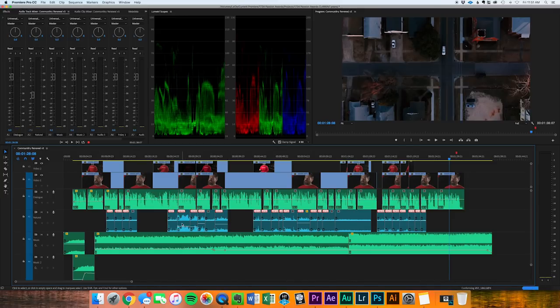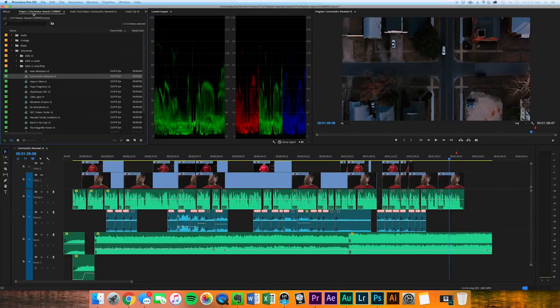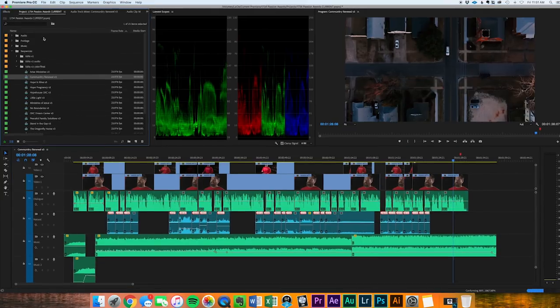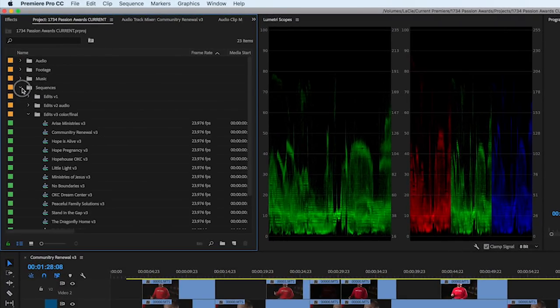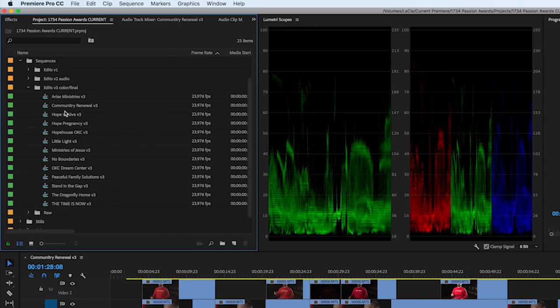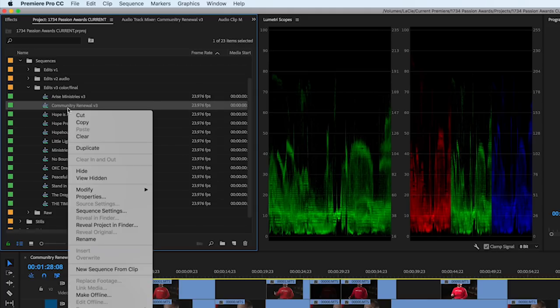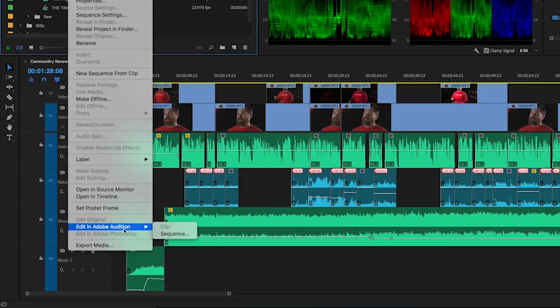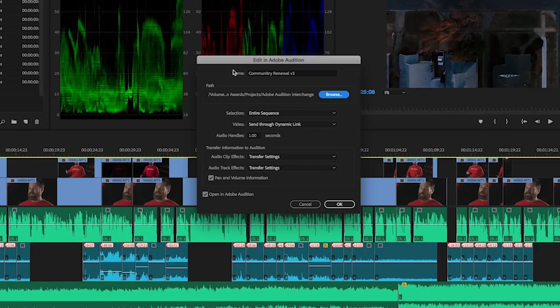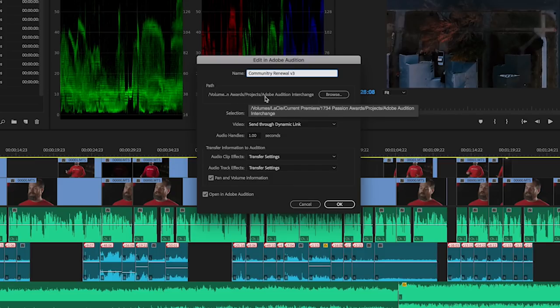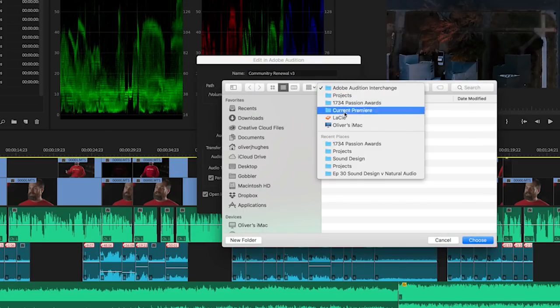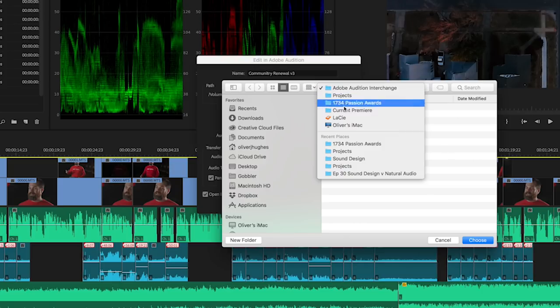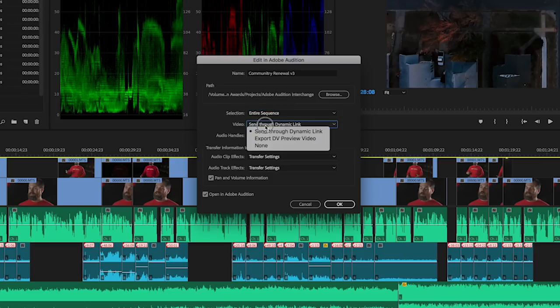So to be able to get the entire sequence over to Adobe Audition you're gonna navigate over to the project page. And for me I organize everything by audio, footage, music. I use bins strategically. Open up sequences here. Find our current project which in this case is called Community Renewal v3. There it is. Confirm down here. Right-click, edit in Adobe Audition and then select sequence. So this is gonna pull up a little options menu here and you're gonna be able to name your multitrack project in Adobe Audition. Make sure that the path is set correctly. Then if you look here at the file structures it's in the same place that your project is in and you just want to stay organized there.